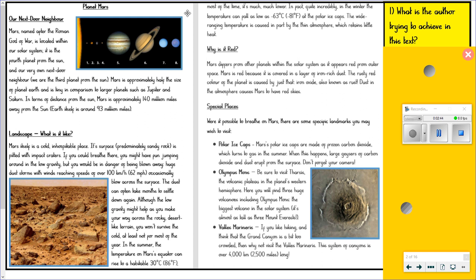Landscape — what is it like? Mars itself is a cold, inhospitable place. Its surface, predominantly sandy rock, is pitted with impact craters. If you could breathe there, you might have fun jumping around in the low gravity, but you'd be in danger of being blown away. Huge dust storms with winds reaching speeds of over 100 kilometres an hour (or 62 miles per hour) occasionally blow across the surface. The dust can often take months to settle down again. Although the low gravity might help you across the rocky desert-like terrain, you won't survive the cold — at least not for most of the year. In the summer, the temperature on Mars' equator can rise to a habitable 30 degrees (or 86 degrees Fahrenheit). Most of the time, however, it's much, much lower. In fact, quite incredibly, in the winter the temperature can fall as low as minus 63 degrees centigrade (or minus 81 degrees Fahrenheit) at the polar ice caps. The wide range in temperature is caused in part by the thin atmosphere, which retains little heat.